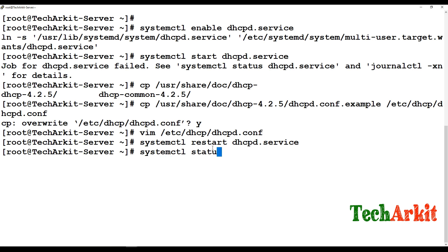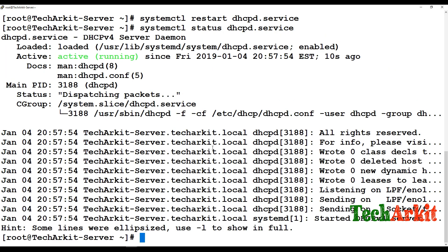Now restart the DHCP service: systemctl restart dhcpd.service. Check the status with systemctl status dhcpd.service — the service is running. Note: if you are doing this on VMware and there are two DHCP servers on the same network, there will be a conflict — disable one of them.